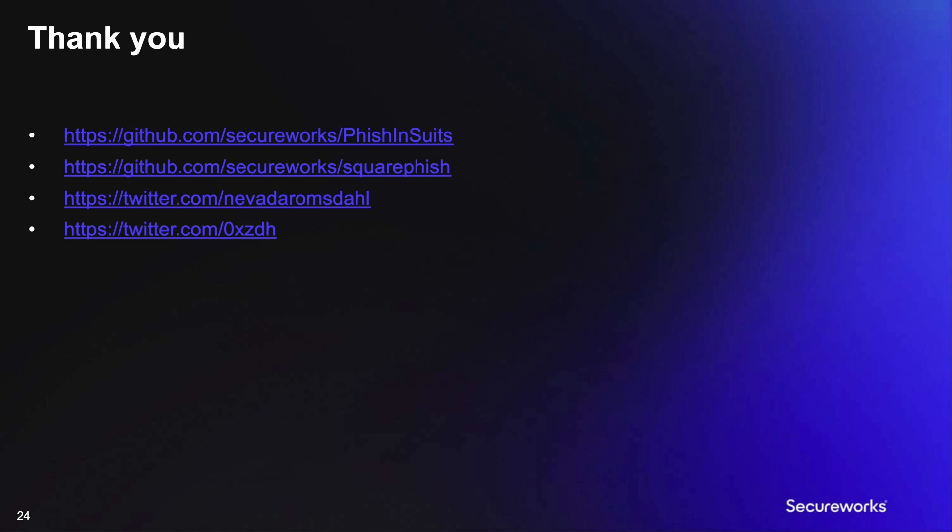That is it for our presentation, we really appreciate you taking the time to watch it. If you're interested in learning more about us or our tools, feel free to check out the links here. Thanks again.